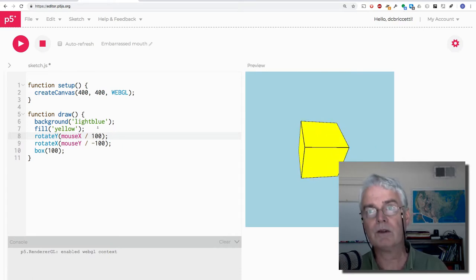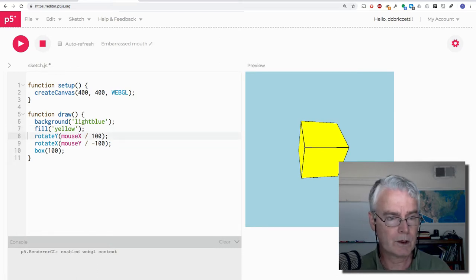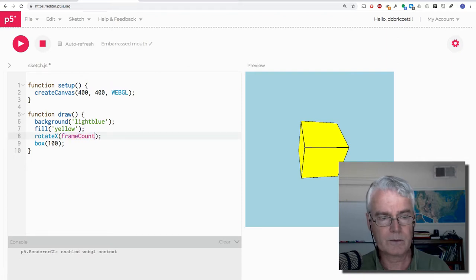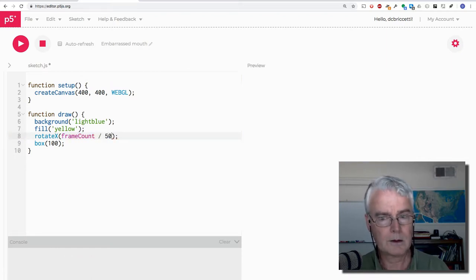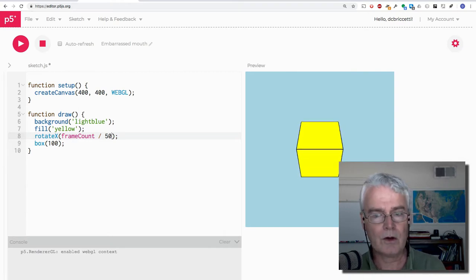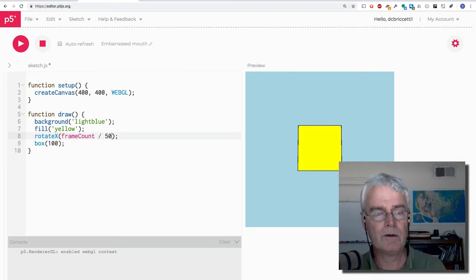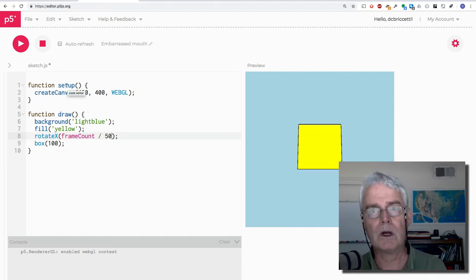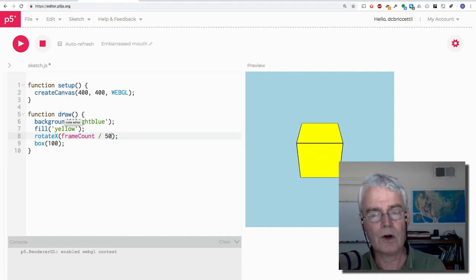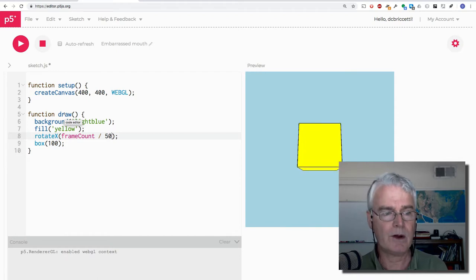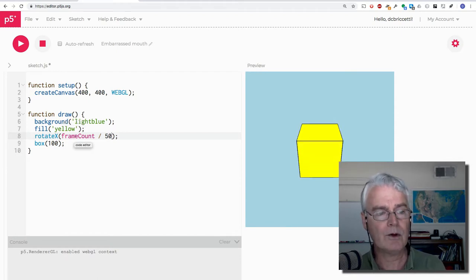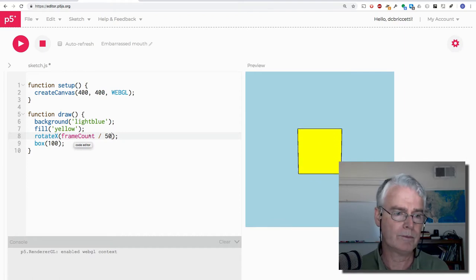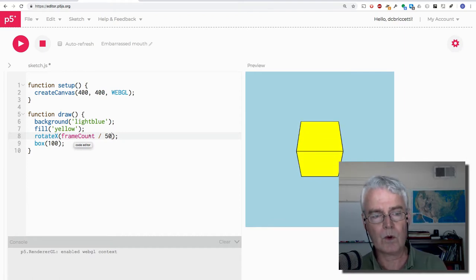We could also have it rotate on its own. So let's just go with this. Now it's rotating on its own. Frame count is a number that's what frame you're drawing. You might remember, hopefully you remember that setup gets called once, draw gets called repeatedly, 60 times a second by default. And each time through this frame count, this built-in variable increases. So at first it's one, then it's two, and it's three.